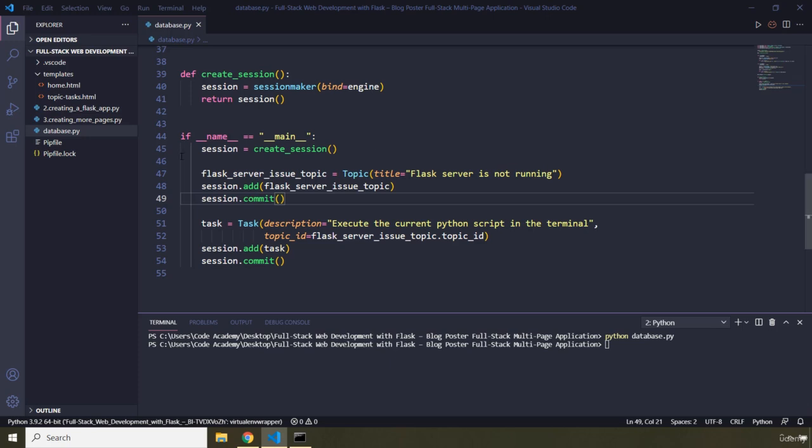We haven't yet connected this database to our Flask application. Next, we are going to connect it to our Flask application, then retrieve data from the database and display it on the screen. With this, our lecture comes to an end — see you in the next one.